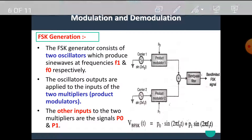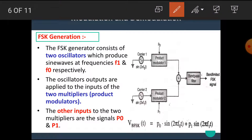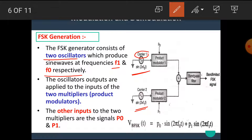Now let's see the FSK generator, or FSK generation. The FSK generator consists of two oscillators which produce sine waves at frequencies F1 and F0 respectively. These two oscillators generate the two carriers of frequency F0 and frequency F1.